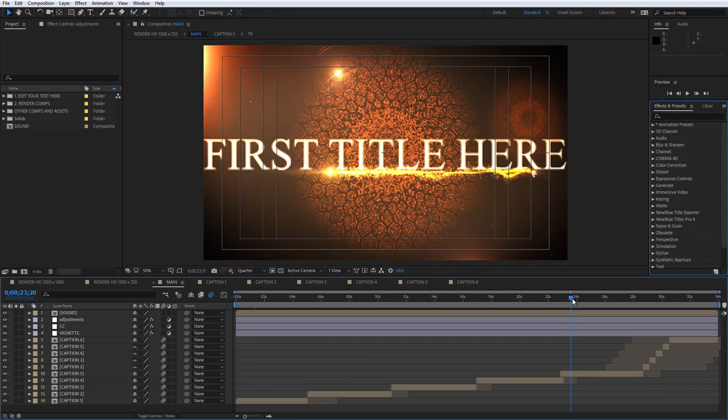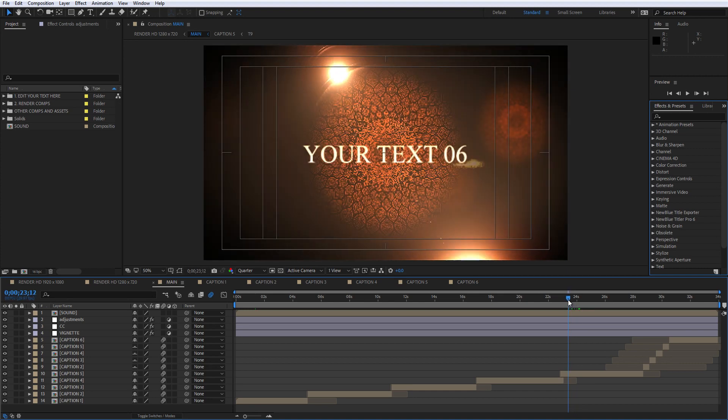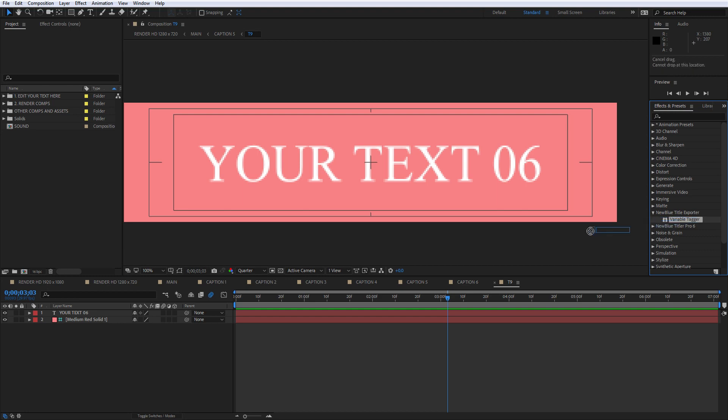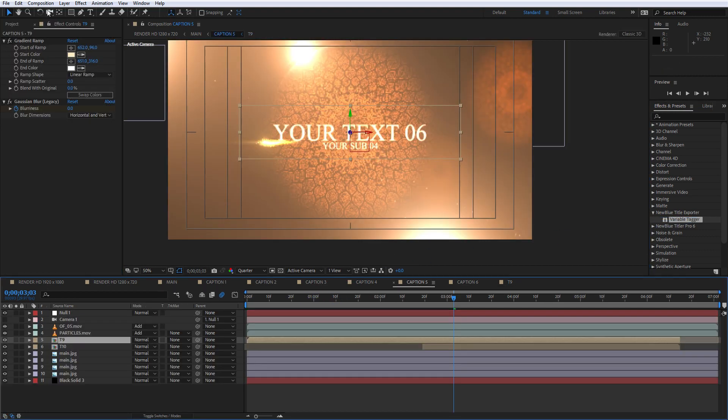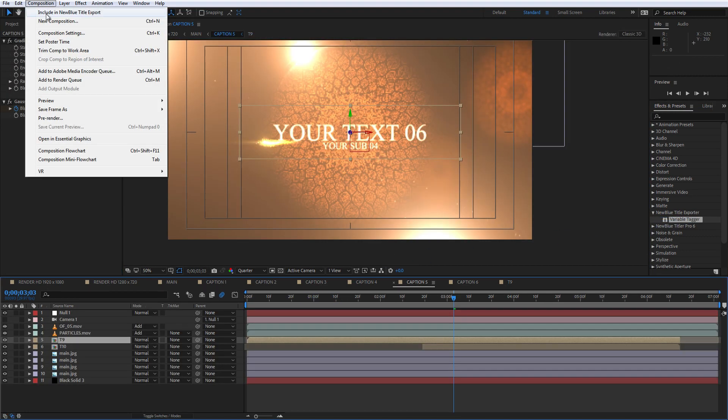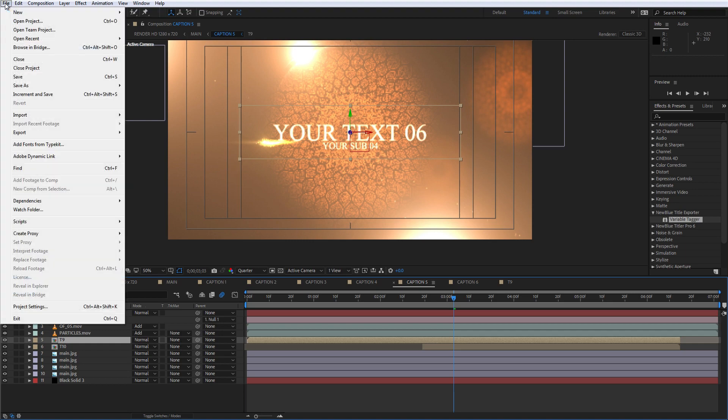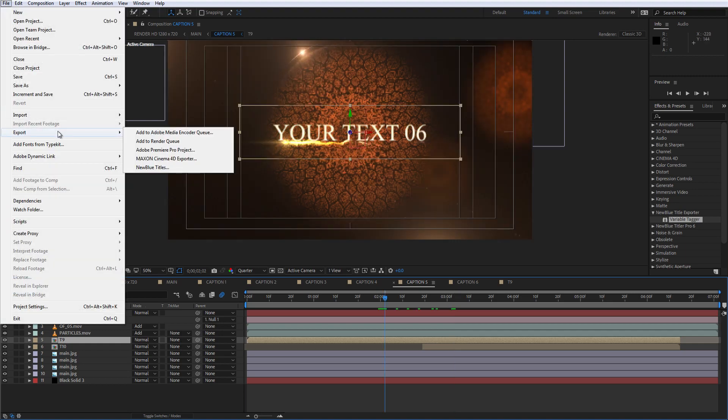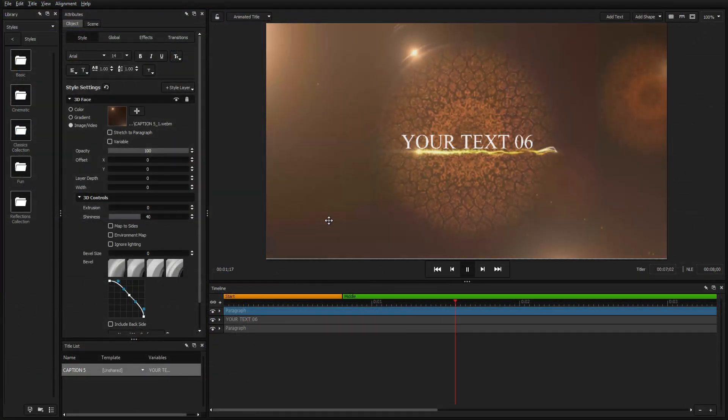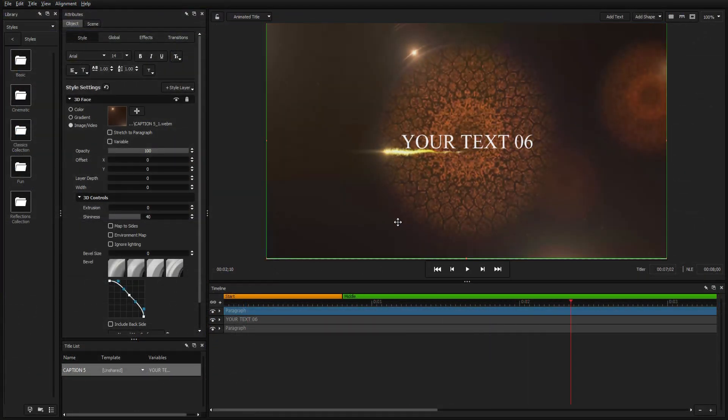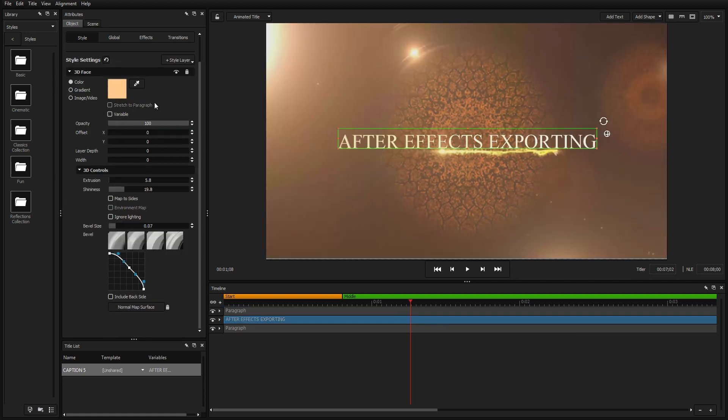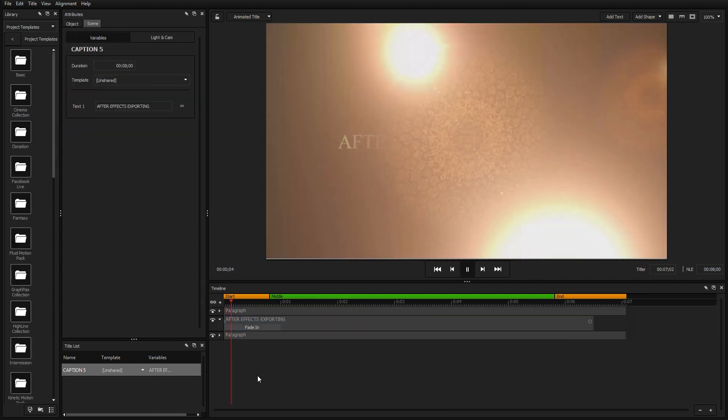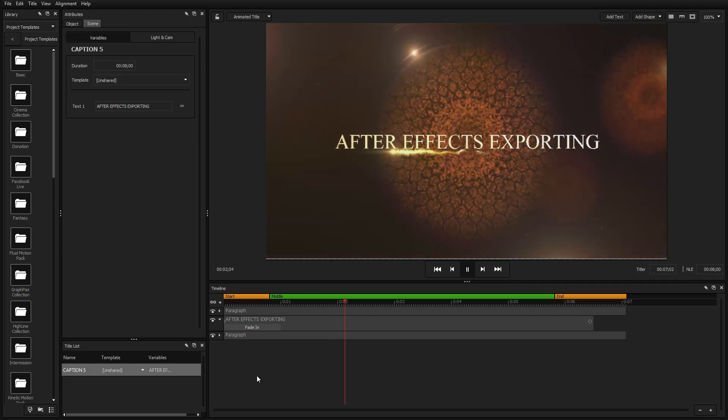Transform After Effects projects into templates for Titler Pro using the NewBlue Title Exporter. Create complex animations, particles, and more, and tag your variables inside After Effects using the variable tagger, then select NewBlue Titles from the export menu. Now your After Effects design can be used inside Titler Pro while keeping all your variables intact for instant edits.